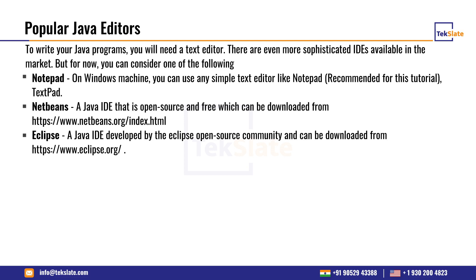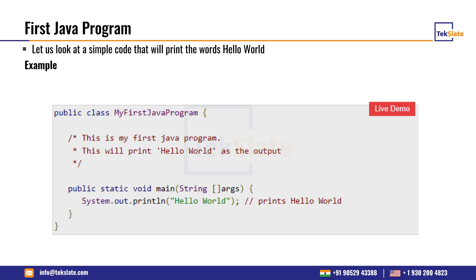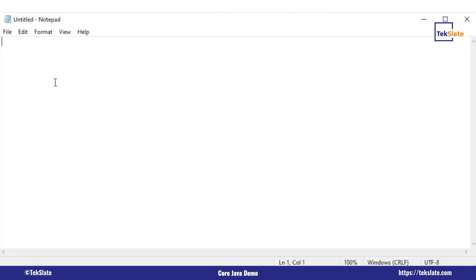It's up to you which editor you want to use. We will be using Notepad for now. Let us see a simple Java program — public class MyFirstJavaProgram. I'll just go to Run and open Notepad. Let us write a simple first Java program.